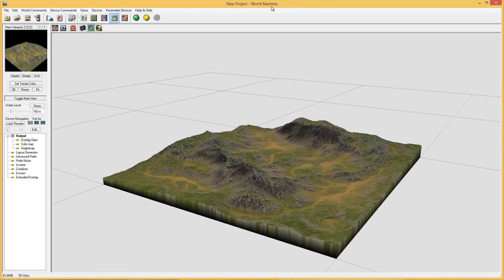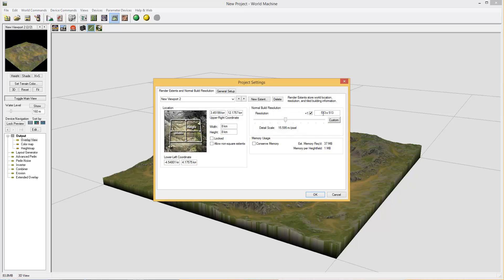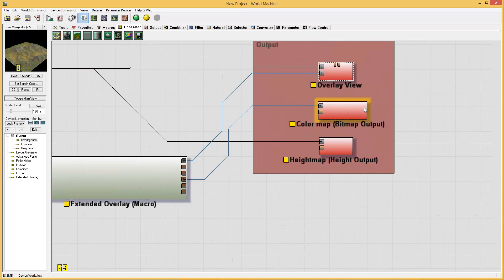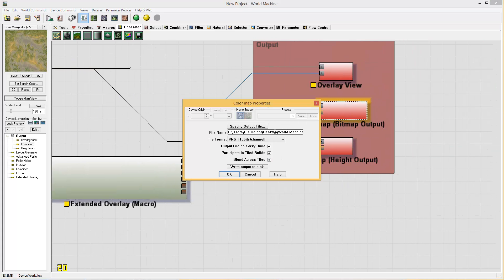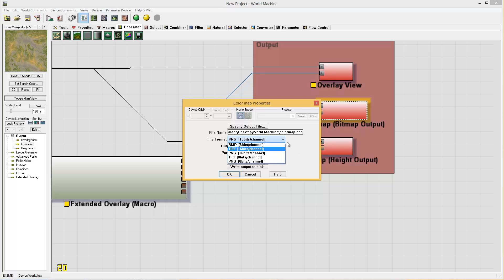The free version of World Machine is limited to 513 by 513, so that's not a whole lot of resolution, and Maps4Sim will actually give you a warning that you should use the optimized size which is 2049 by 2049. The output nodes here are set appropriately to a given location on my hard drive, and you should make sure it's 16-bit, or else you will have some very bad stepping in your terrain.